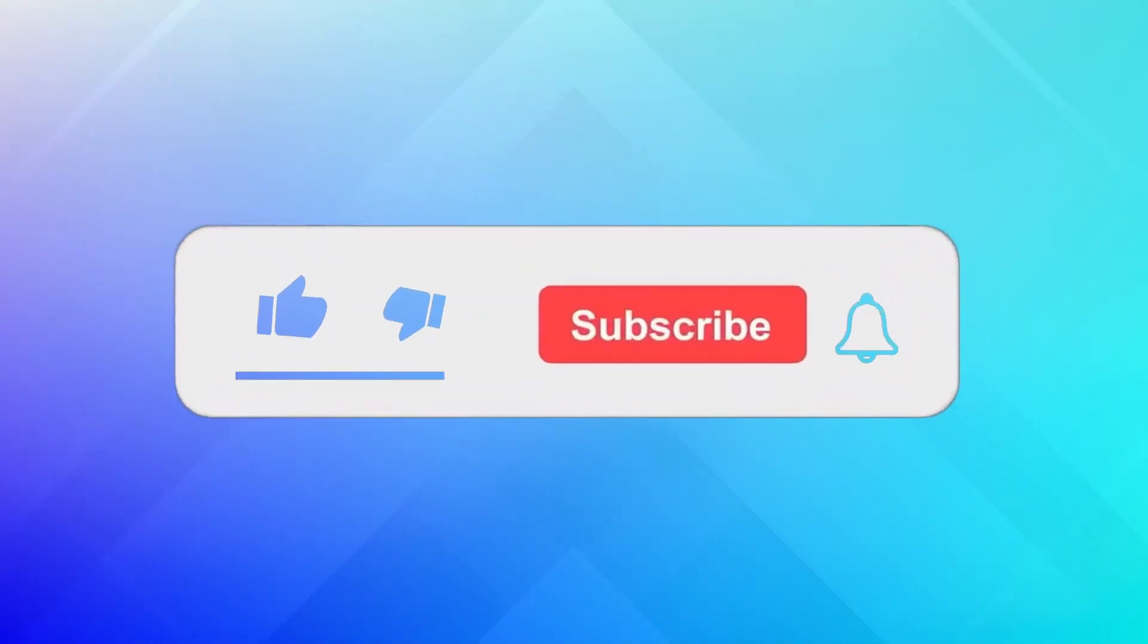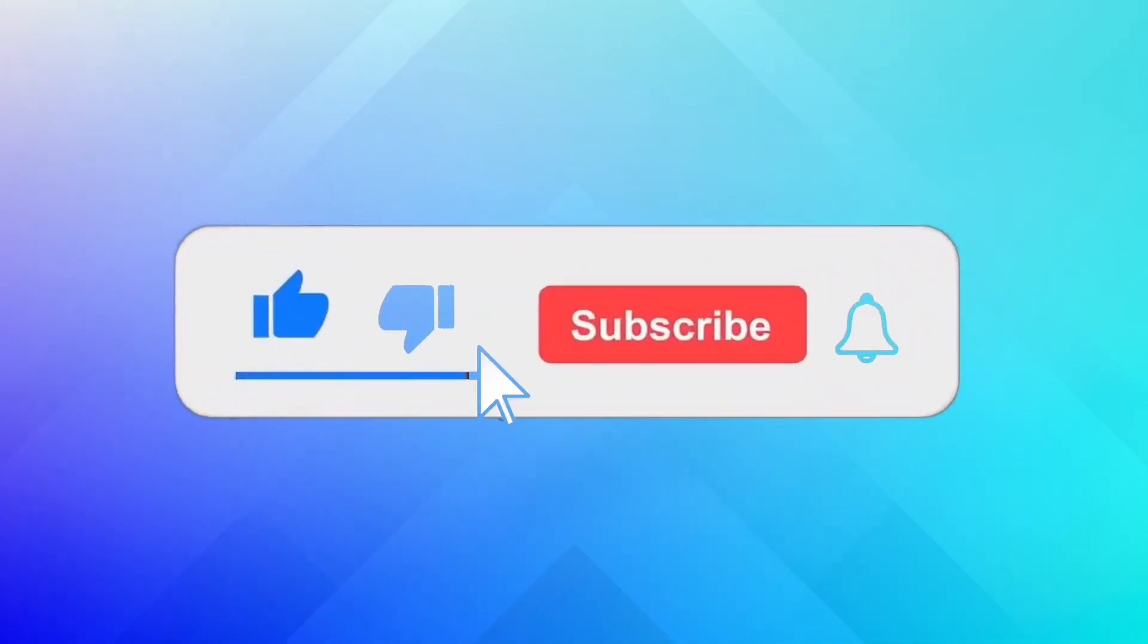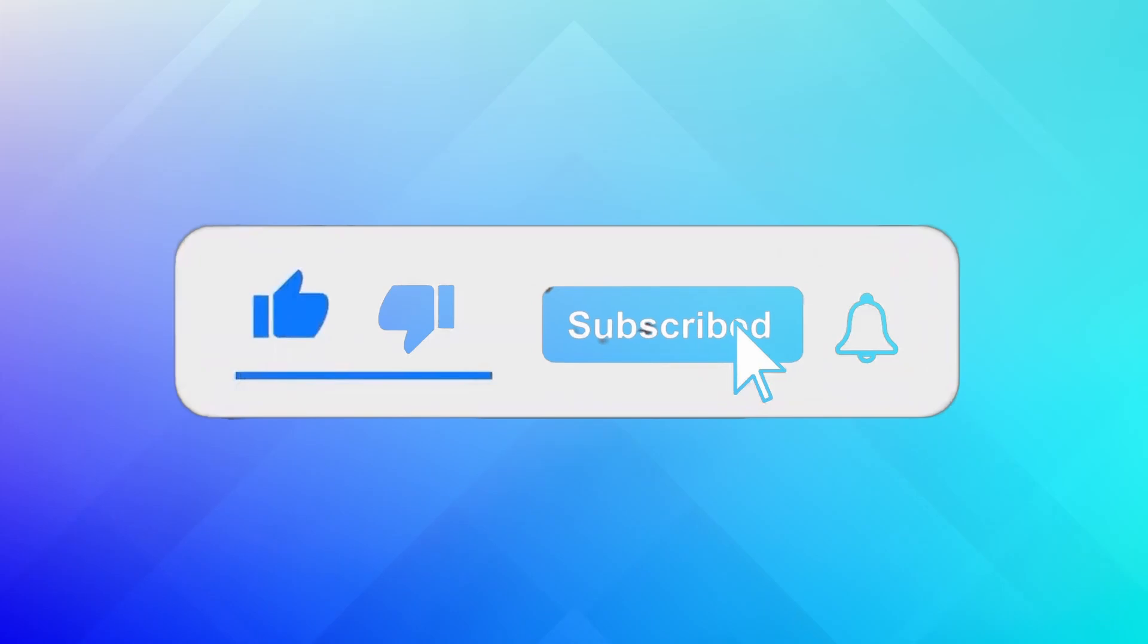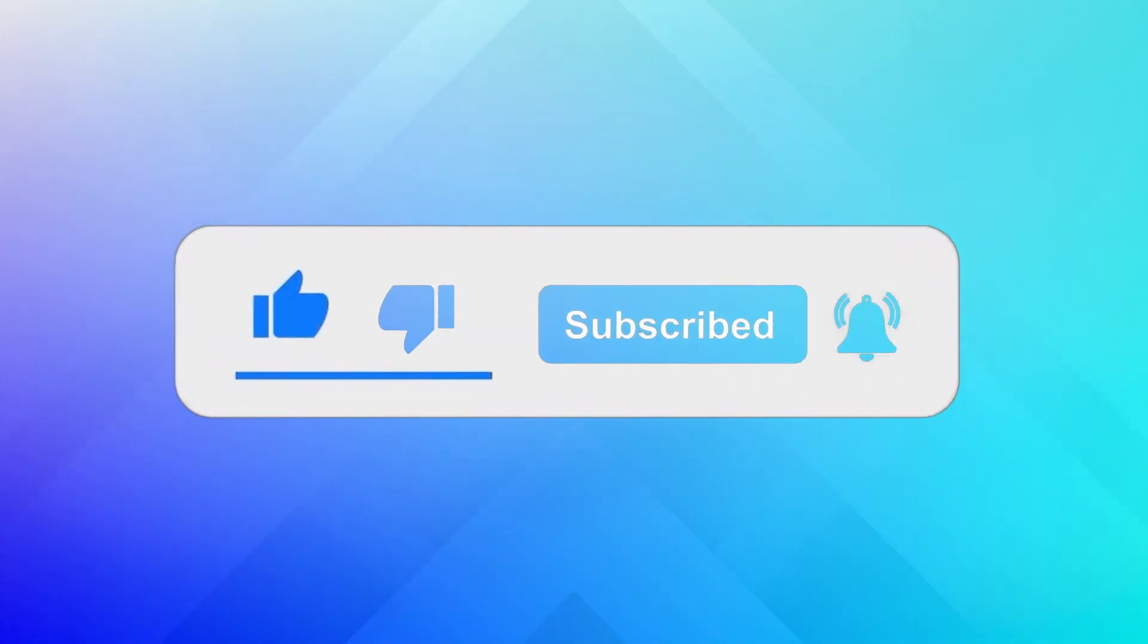If you find this video helpful, please give it a thumbs up and subscribe to our channel for more tech tips.